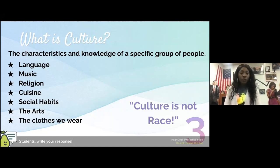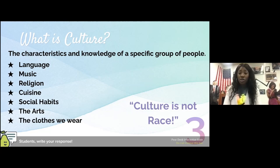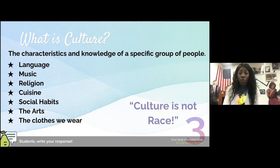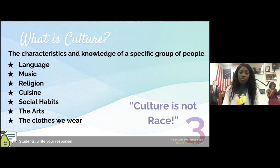So for the next two minutes, I'd like you to write a response: what is culture? And if you want to dig deeper, what is your culture? What are your characteristics and knowledge about yourself that you would want people to know — your coworkers, your boss, your kids? Because we sometimes fail to expose ourselves to the people around us, yet we want them to truly understand who we are. Keep in mind: culture is not race. You can write it on this interactive slide or in the chat box.